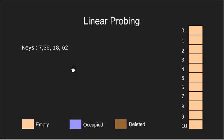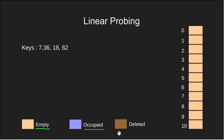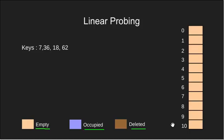Now for each slot we have defined 3 states. A slot is either empty as we can see here initially, a slot can be occupied, and a slot can have a deleted element. These states are necessary for our search operation as we will see ahead.